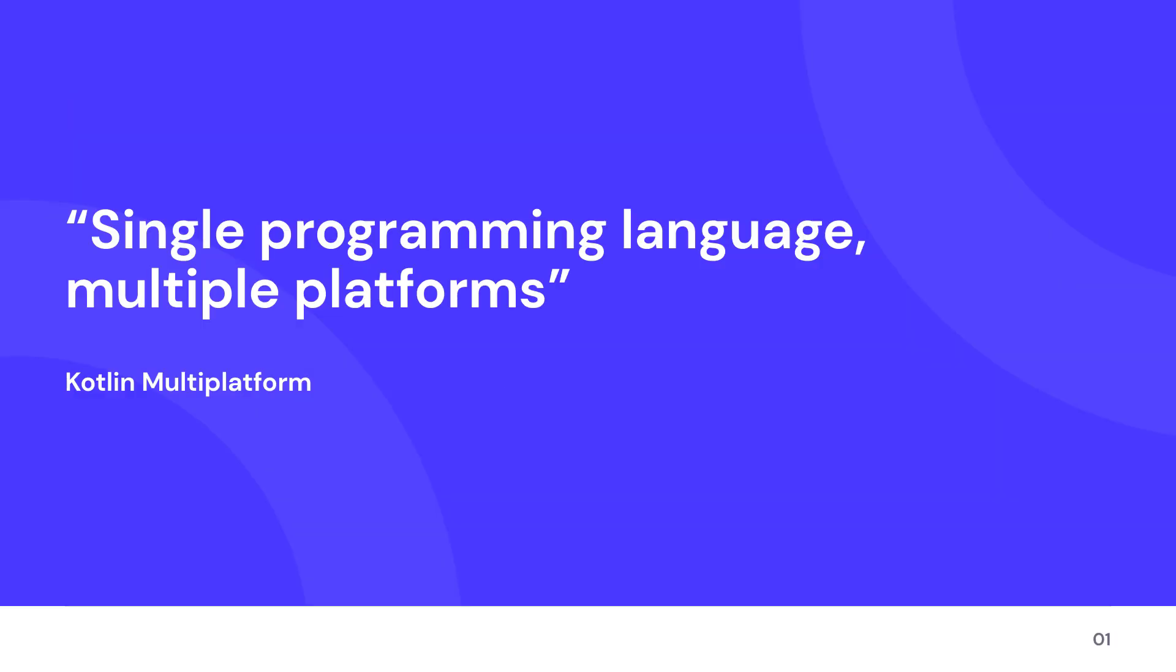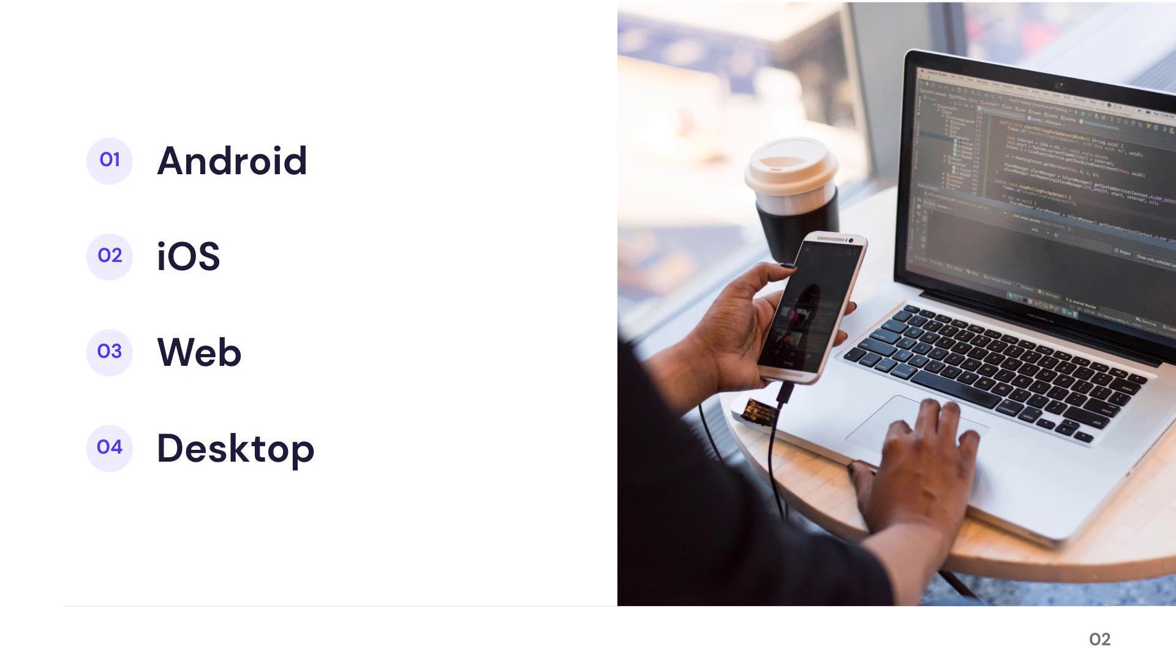Kotlin Multiplatform is a technology whose primary goal is to use a single programming language to build applications for different platforms like Android, iOS, web that includes the front-end and the back-end, and desktop as well.